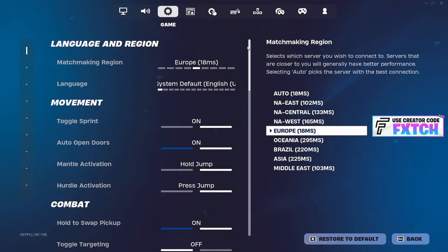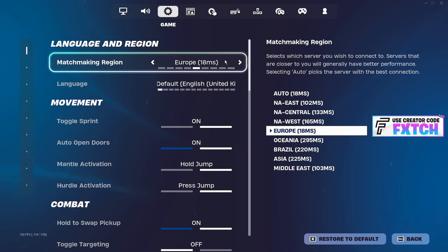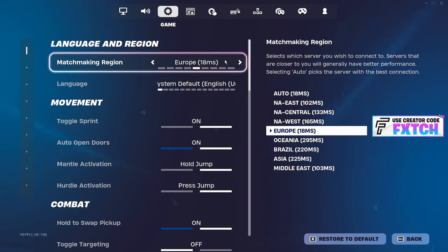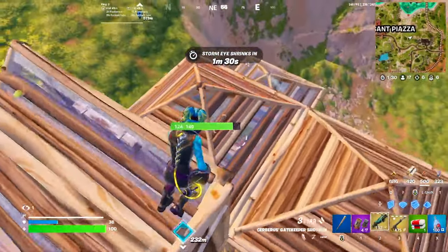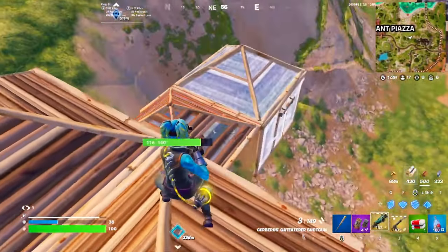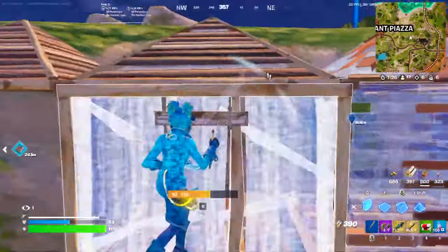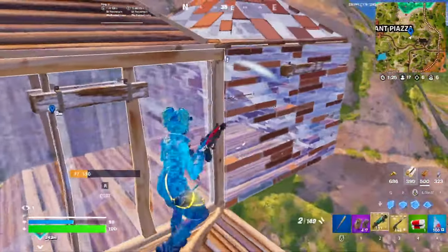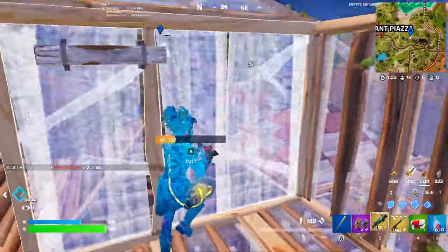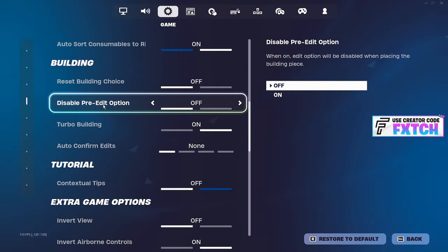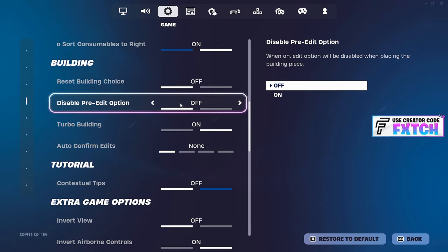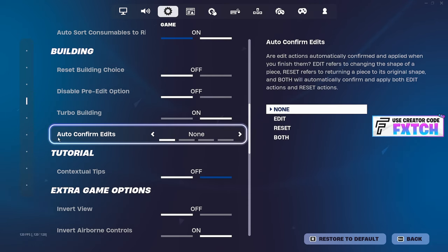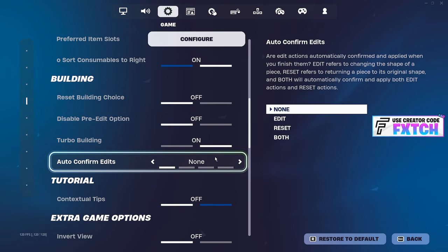Going into game settings, make sure you have your matchmaking region set to your actual region opposed to auto. Having it set to your actual region basically helps the game recognize your closest sub server rather than just connecting you to auto random server. Scrolling down to building, you may think this doesn't affect your frames, but it does. Disable pre-edit option, have that turned off. This will affect your frames. Your edits are going to feel a lot snappier having this turned off.